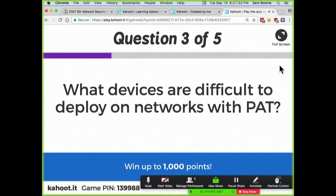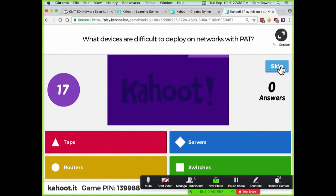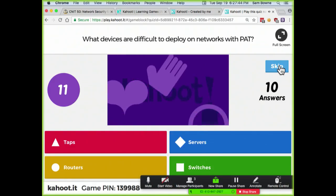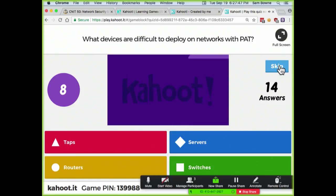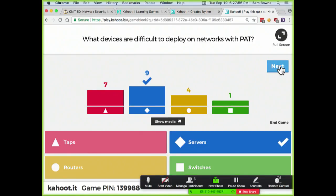What devices are difficult to deploy on networks with PAT? Those are servers — servers are listening, but because you have port address translation it is difficult to direct the traffic to them; you have to configure port forwarding on your routers or on your NAT device, which may be a firewall or a router.